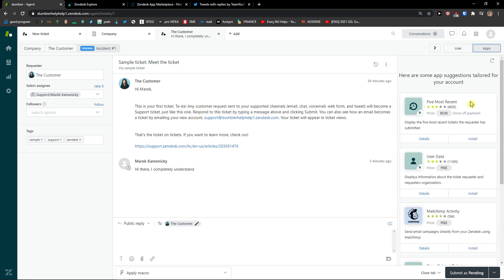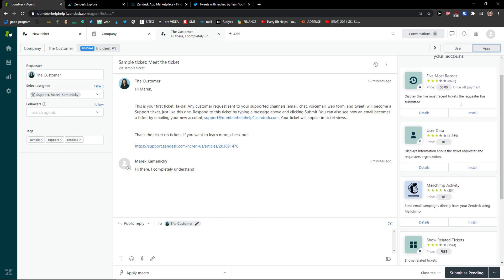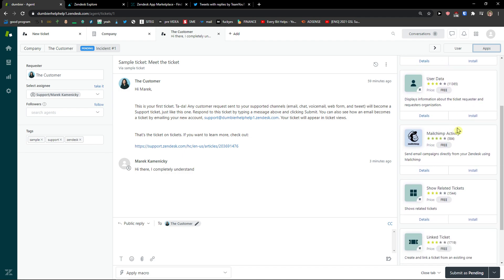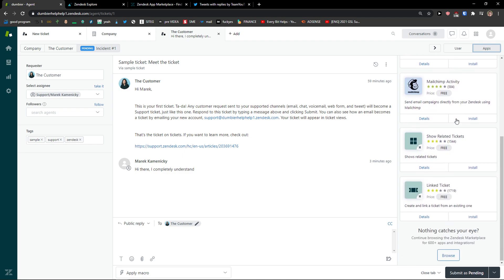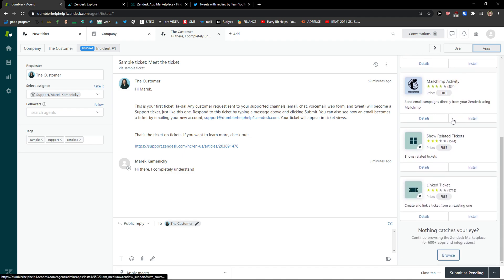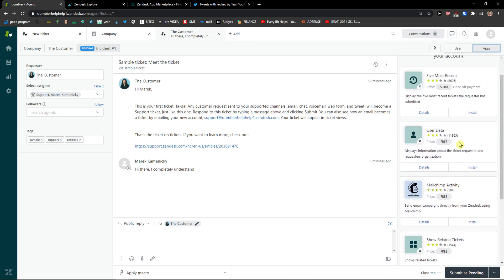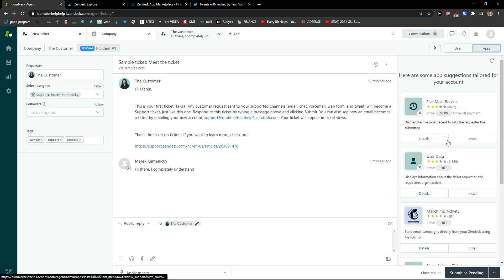And you can really edit it as much as you want. On the right top, also in the tickets you're gonna see applications that you can use. So you can like five most recent, user data, Mailchimp activity, linked tickets, show related tickets.